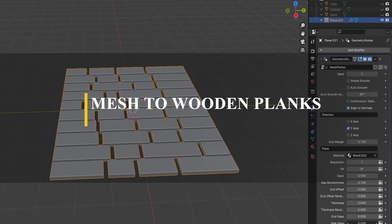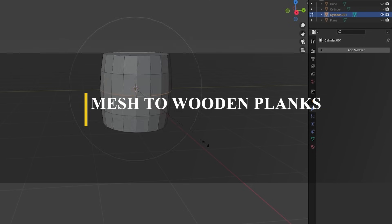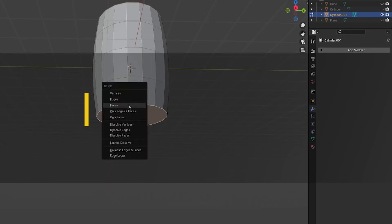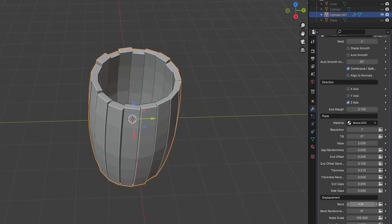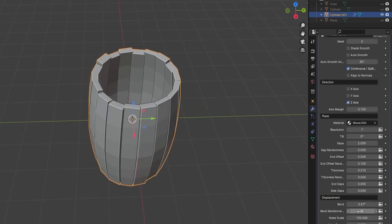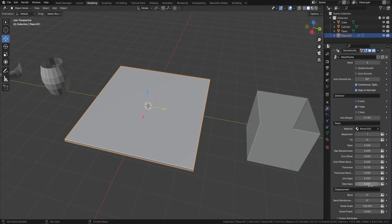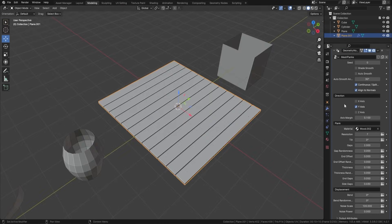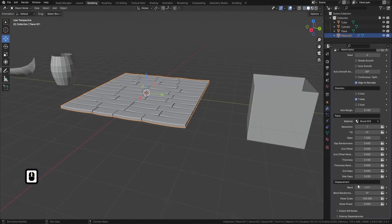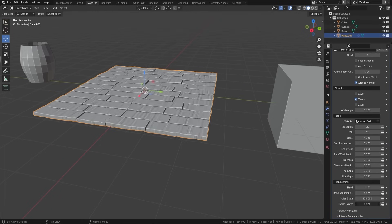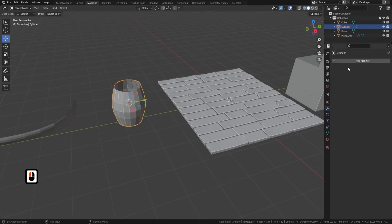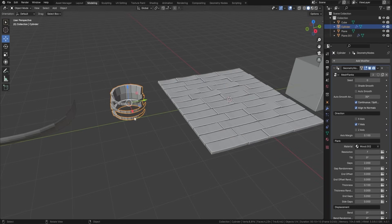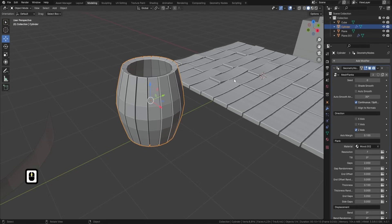The next one on this list is called Mesh to Wooden Planks, which lets you transform your surfaces into cool-looking wooden planks. This one offers a couple of key features, including versatile plank generation to easily apply planks to any surface, in addition to adapting to mesh contours, whether it be a simple floor or a complex curve.